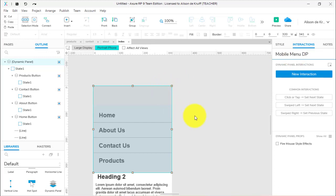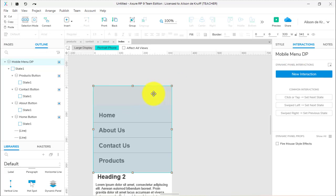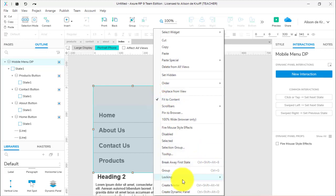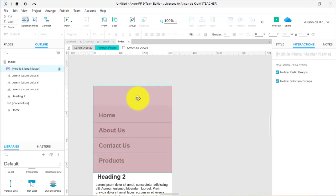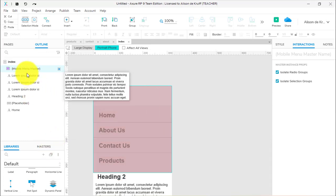Right-click and create a dynamic panel out of it. I'll call this the mobile menu DP — dynamic panel. Then right-click again and create a master, calling it the mobile menu master, because we'll also have a mobile menu master to distinguish from the DP. So I've got the mobile menu DP nested inside the mobile menu master, which I can then drag onto each page.